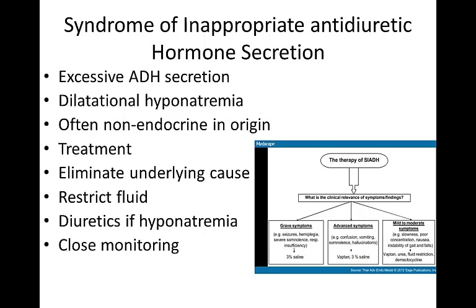Eliminating the underlying cause, if possible, and restricting fluid intake are typical interventions for managing SIADH. Because retained water is excreted slowly through the kidneys, the extracellular fluid volume contracts and the serum sodium concentration gradually increases toward normal. Diuretics such as furosemide, or Lasix, may be used along with fluid restriction if severe hyponatremia is present. Close monitoring of fluid intake and output, daily weight, urine and blood chemistries, and neurologic status is indicated for the patient at risk for SIADH. Supportive measures and explanations of procedures and treatments assist the patient to deal with this disorder.